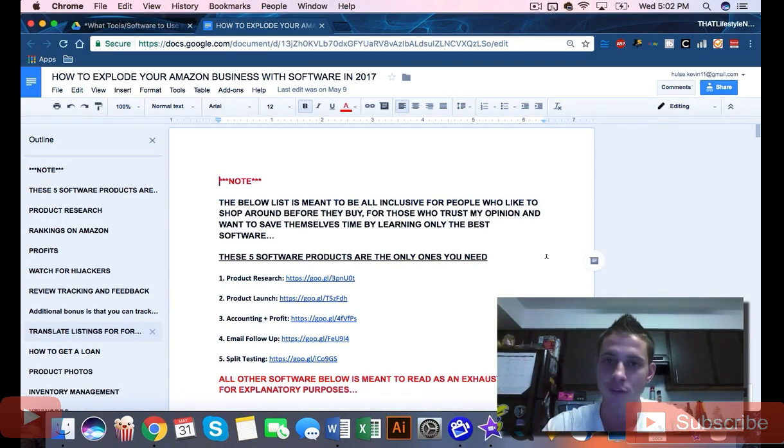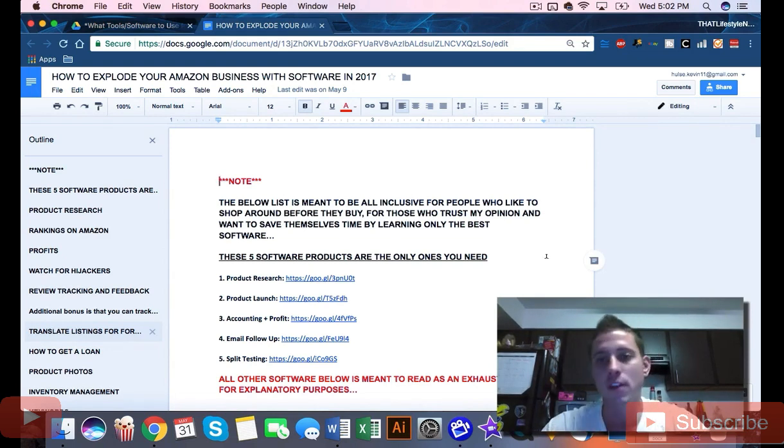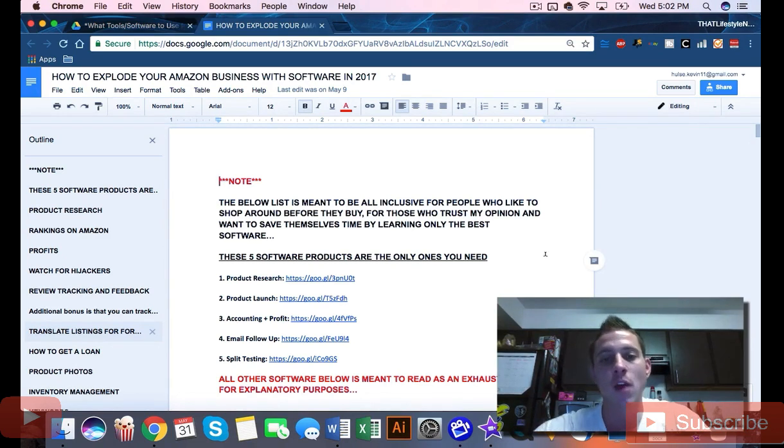It's there for you guys to read through. There's the pros and cons of basically all the software out there, what the software does, which ones I do recommend and don't recommend.